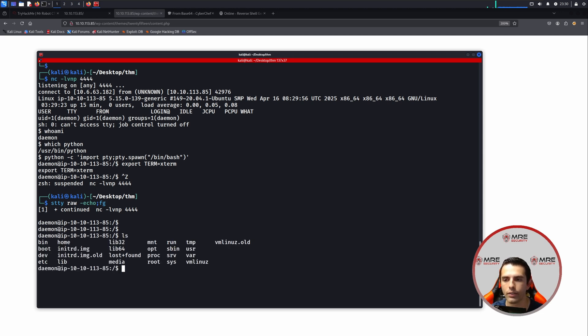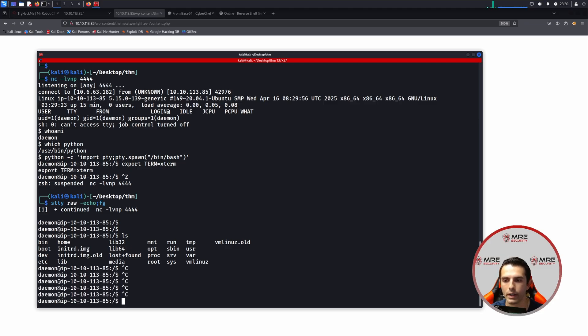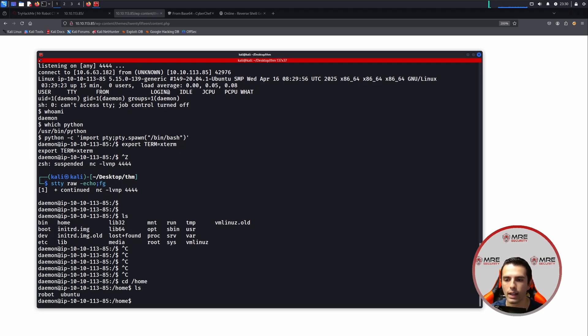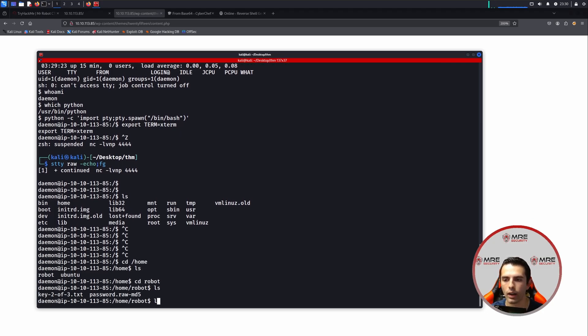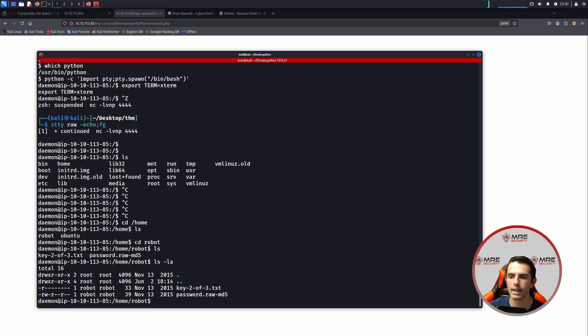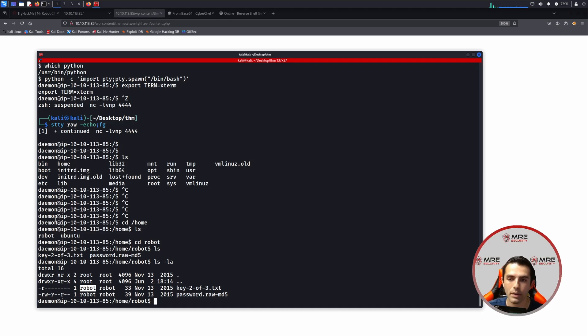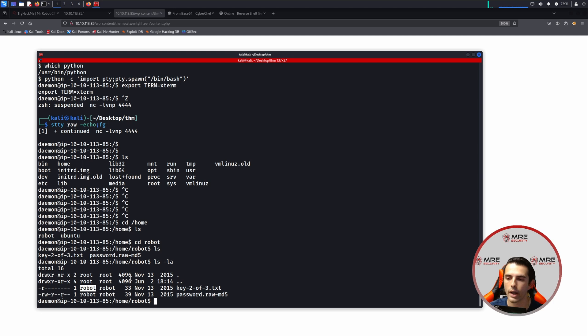If we do an ls, we could do that. If we do ctrl-c's, we see that we can do that now as well. So let's head on over to the home directory and see what we have. We can go to robot, and we'll do an ls -la. And we see that the second flag that we have to retrieve is only readable by the robot user. And because we're a daemon user and not robot user, we need to figure out a way to privilege escalate to the robot user.